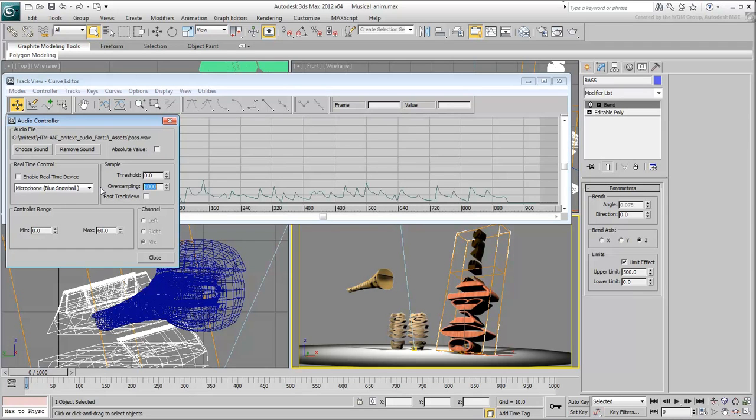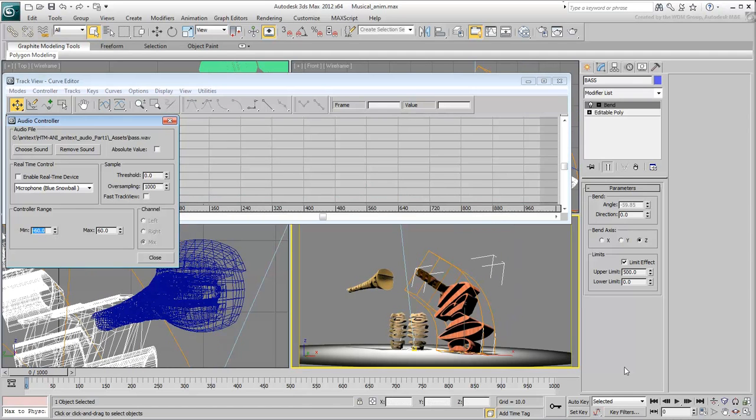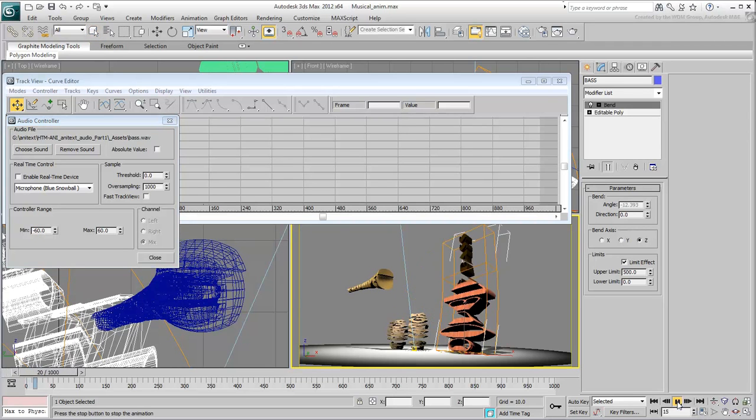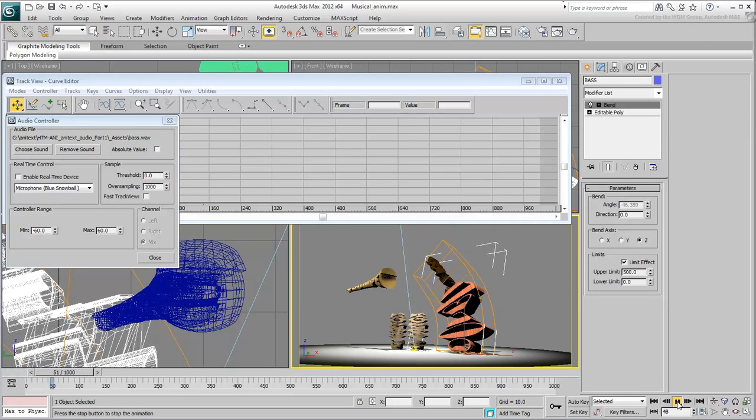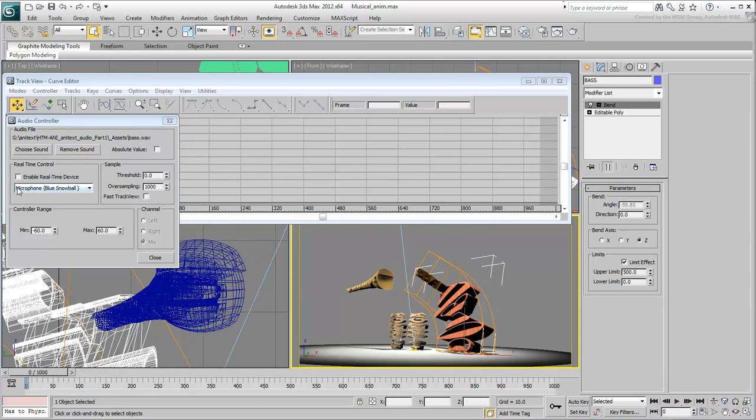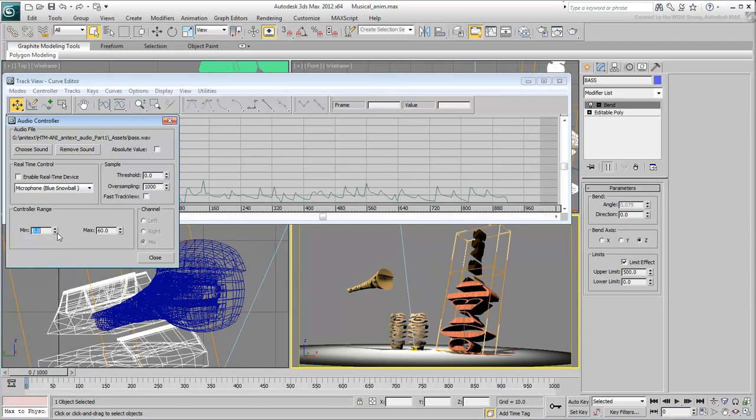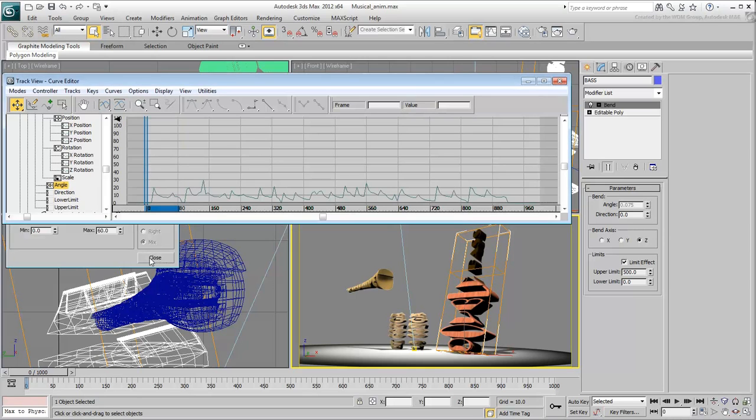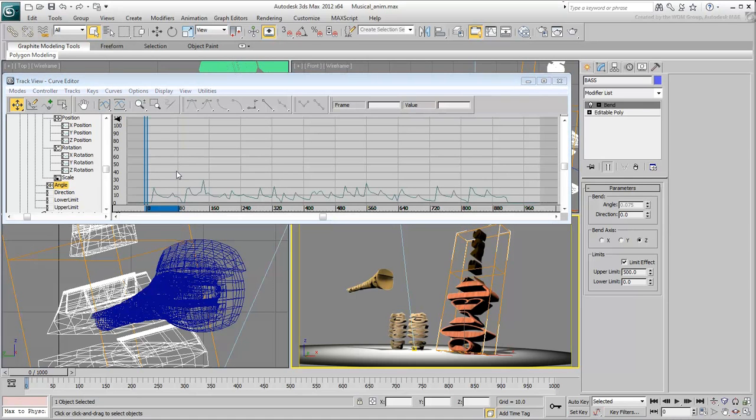To sway the bass back and forth, you can try and set a negative value for the range but that doesn't work too well. This will make the initial pose at frame 0, one where the bass is already bent. Leave the minimum range at 0 and close the Audio Controller dialog box but keep the Curve Editor open.